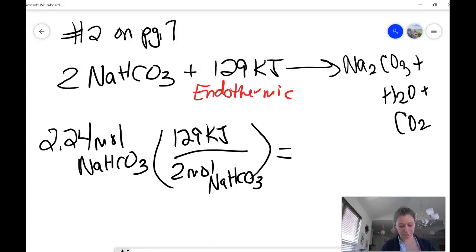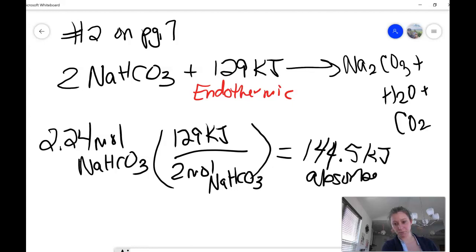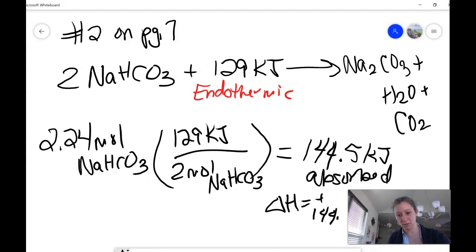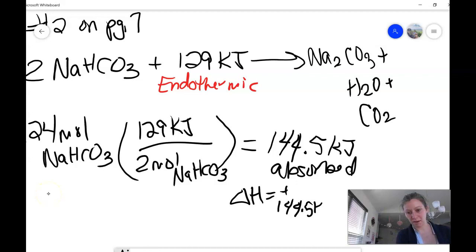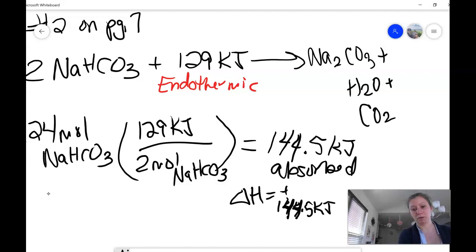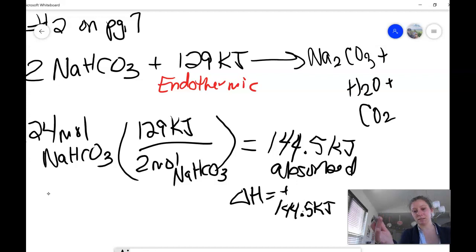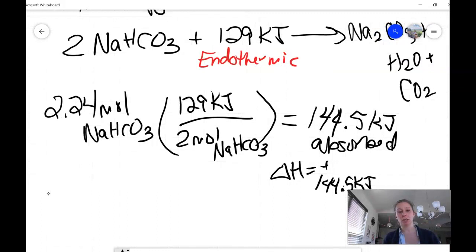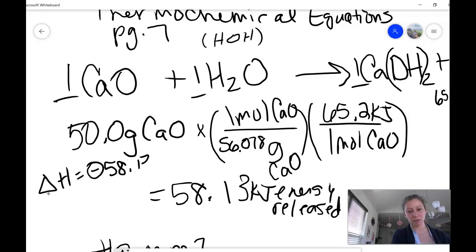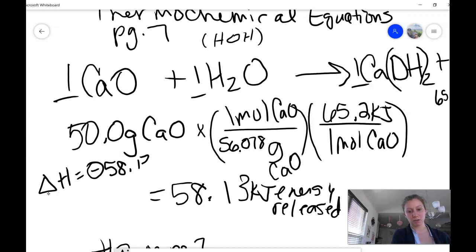You take 2.24 times 129 divided by 2 and you get 144.5 kilojoules of energy absorbed. If you want to express it as delta H, that's a positive 144.5 kilojoules. Keep in mind: if it had been an exothermic reaction, delta H would be negative because the system is losing energy. Endothermic reactions have a positive delta H because they absorb energy to break more bonds than they form. Exothermic reactions have a negative delta H because they release energy.